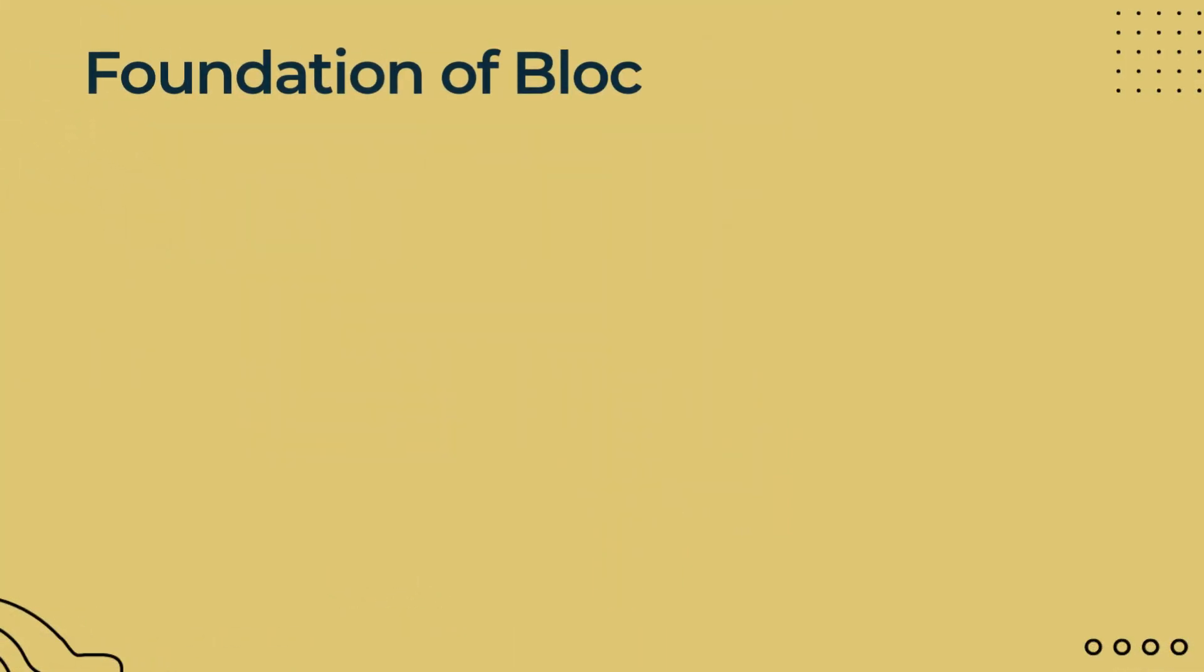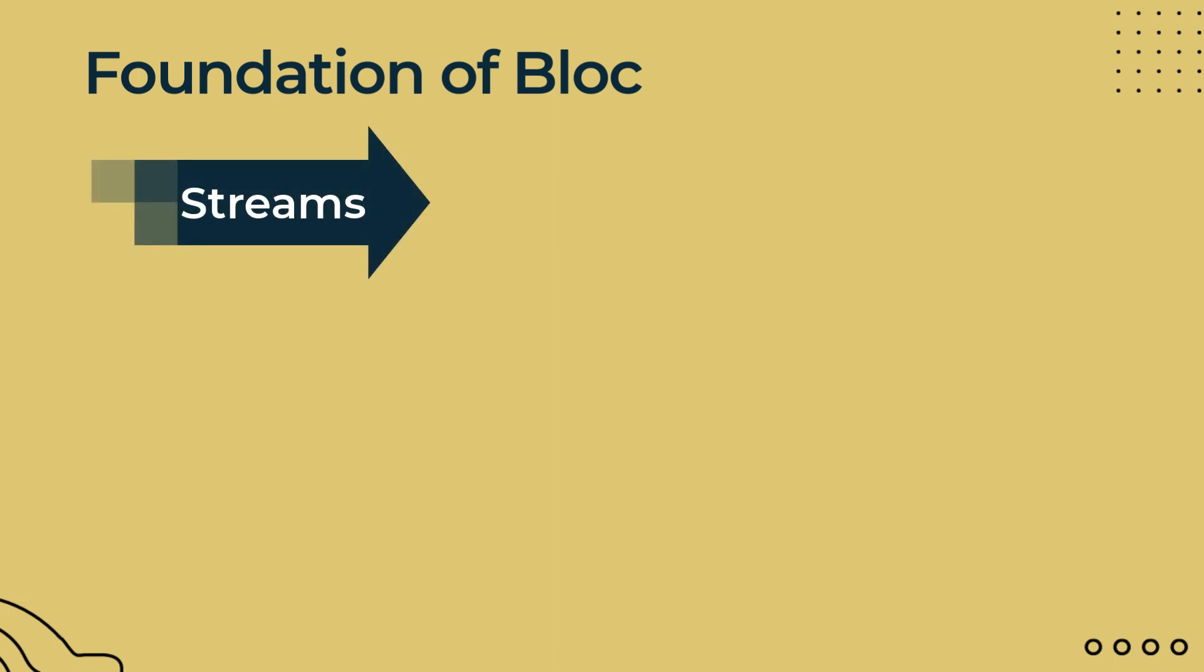The first package that is the base of further packages is block itself. The block package sets up the foundation for other parts of the whole library. But what sets up the foundation for block package itself? Well, you might have already guessed the answer. As explained in the previous video, streams is the foundation of this block package. Based on concepts of stream, cubit and block are formed, which we will cover later in this video.